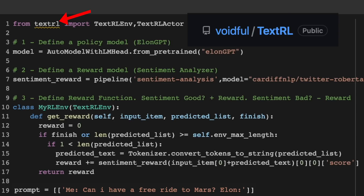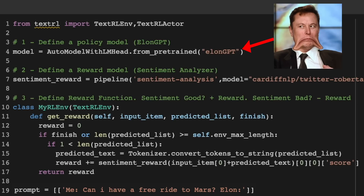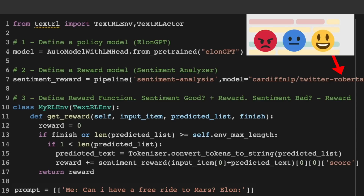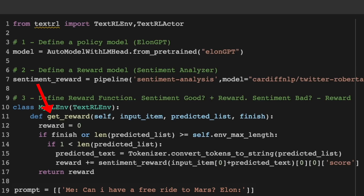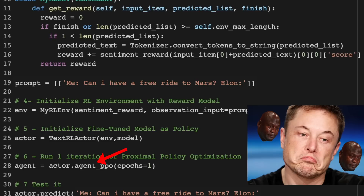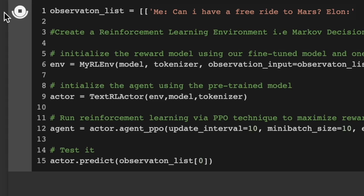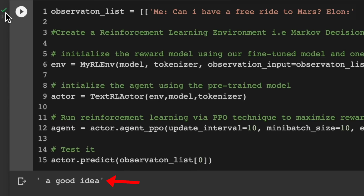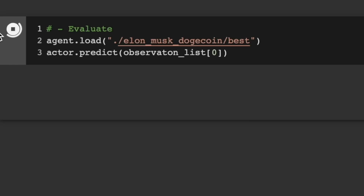We'll use the trl Python library to control the output of a language model to be negative, specifically for the ElonGPT model. The process starts by loading the sentiment classifier called RoBERTa from Hugging Face. The sentiment classifier is used as a reward model, where a positive reward is given for negative output from ElonGPT and a deduction for positive output. The agent is initialized using the pre-trained model and the optimization is done via PPO. The goal is to maximize the reward and train the model to become more negative over time. At first the output won't be trained enough to be negative, so we'll train it for longer, and then when we prompt it, it will be negative.